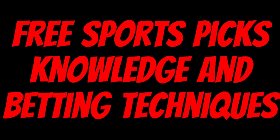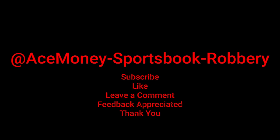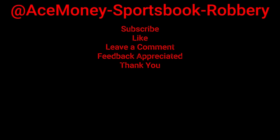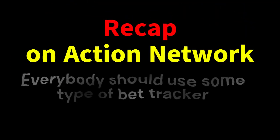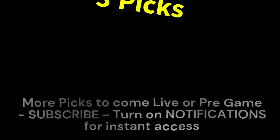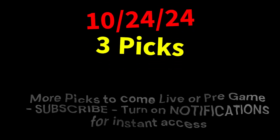Ace Money the name, getting paper the game. My goal is to help you get that money by sharing my picks as well as some useful knowledge and betting techniques. Now while we go over this recap, I'd like to get right into these picks so we can get in and out. So what's the SBR? Sportsbook Robbery.